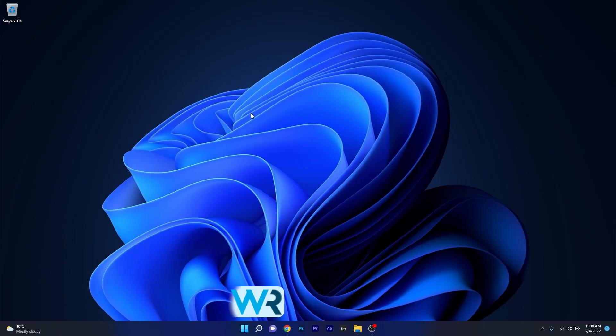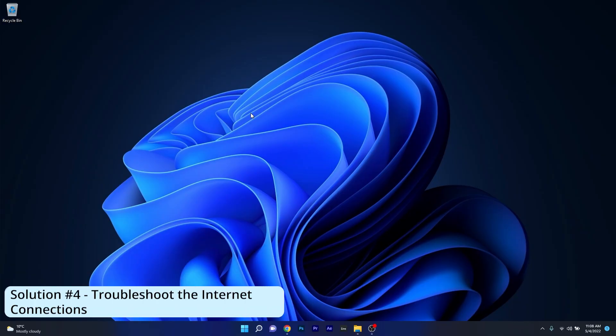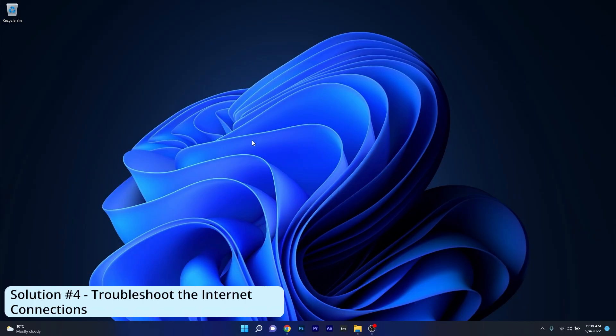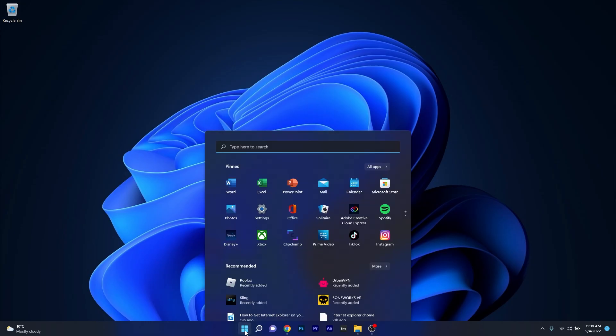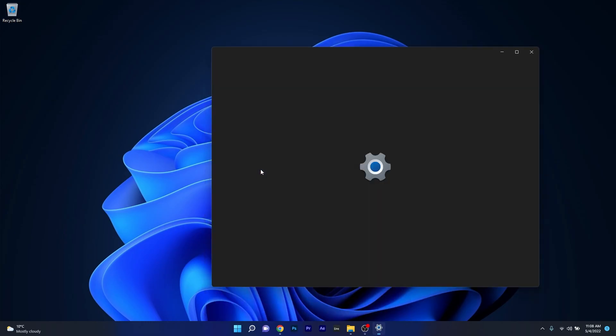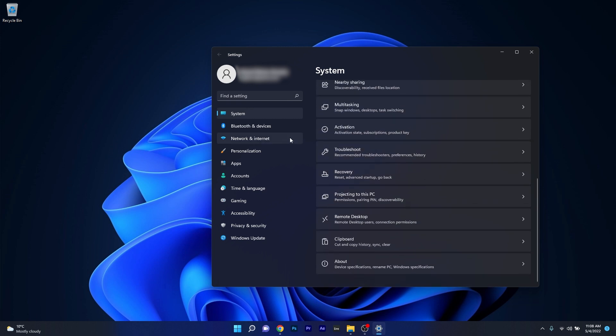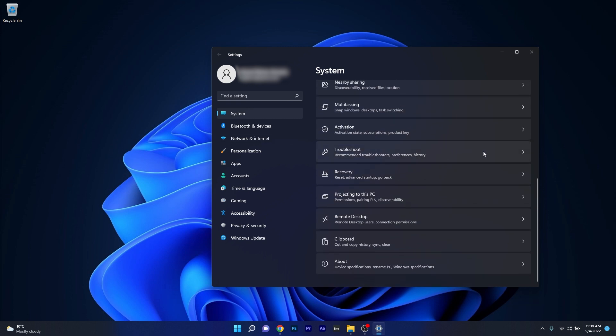And lastly, another great solution is to simply troubleshoot the internet connections. To do this, press the Windows button then select the settings icon and afterwards make sure to click on system on the left pane and then on the right side scroll down until you find the troubleshoot section and select it.